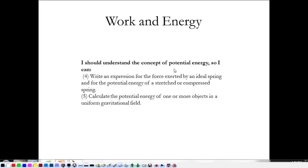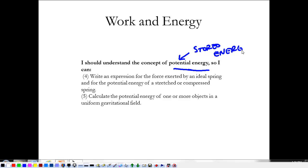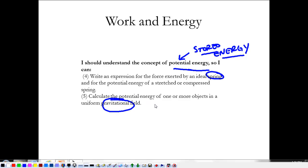Today we are talking about potential energy. Potential energy, just like you said in 8th grade, is stored energy. We're going to do work against something and it's going to hold all of our work as stored energy to come out later. We're going to look at spring potential energy and gravitational potential energy. It's a pretty simple concept, so let's jump into it.